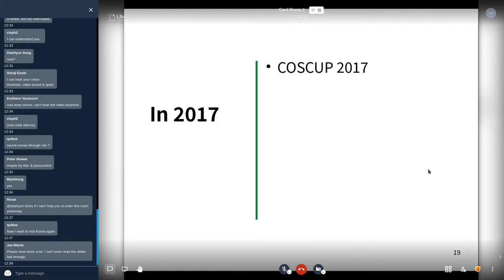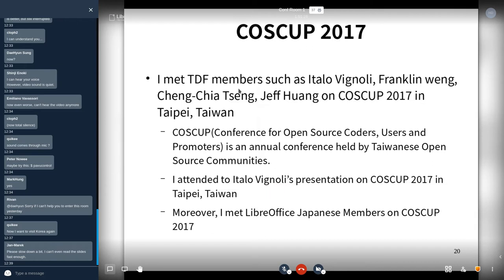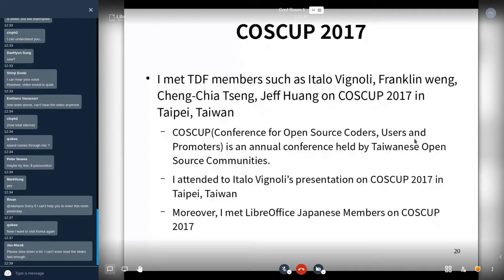In 2017, I attended COSCUP and met TDF members such as Italo Vignoli, Franklin Weng, and Cheng-Chia Chung, and Jeff Wang at COSCUP 2017 in Taipei, Taiwan. COSCUP is a conference for open source coders, users, and promoters — an annual conference held by Taiwanese open source communities. I attended Italo Vignoli's presentation, and Franklin Weng introduced Italo Vignoli's presentation.